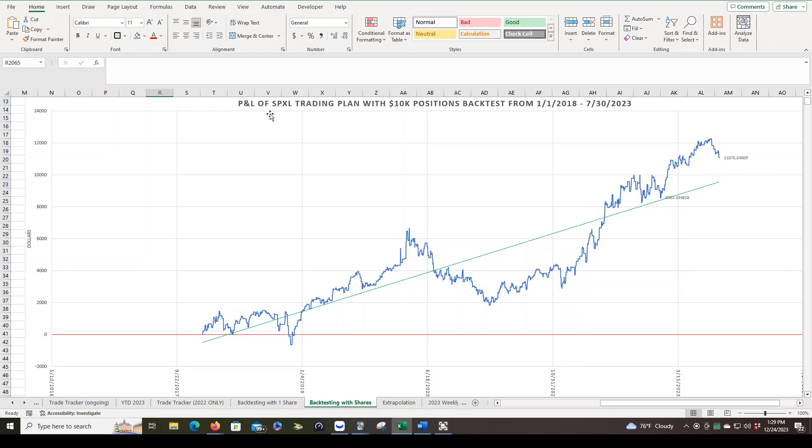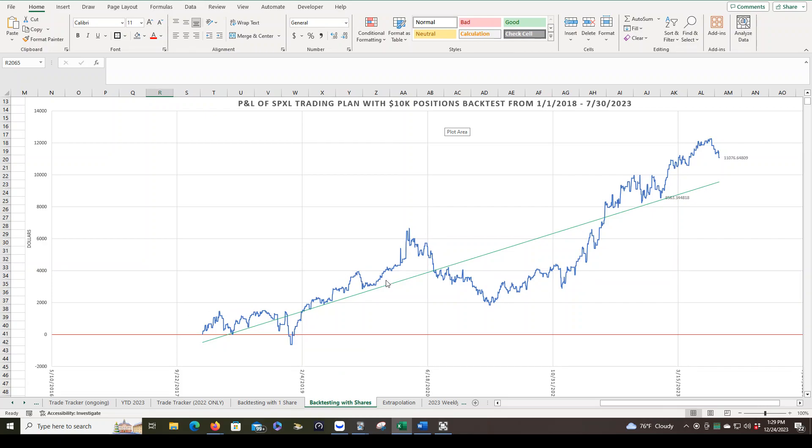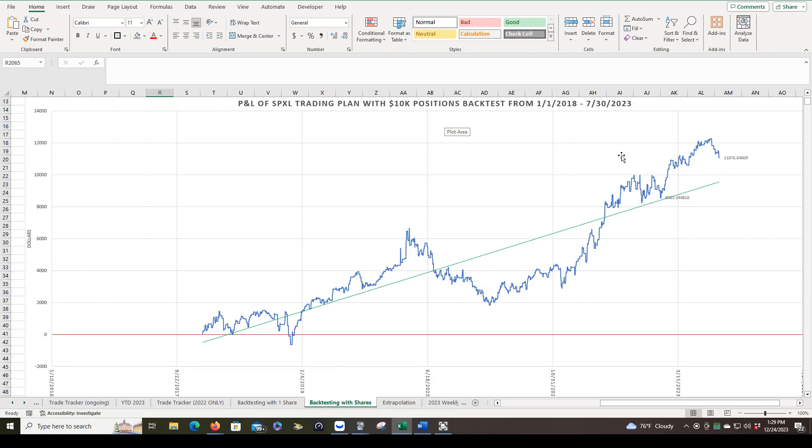But this would be more like our example of the $100,000 account. Let's say we were trading with the same size positions, $10,000 positions. Then this would be our P&L curve. You can see it does still come down below zero in the beginning, but eventually takes off and really gets moving as time goes on. So this is based on actual data from January 1st, 2018 of the S&P 500 all the way up until July 30th, 2023.